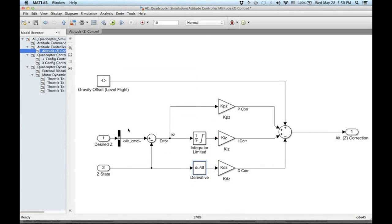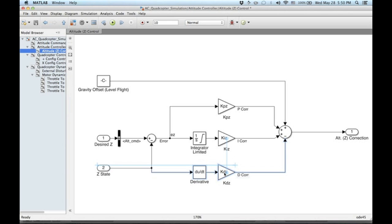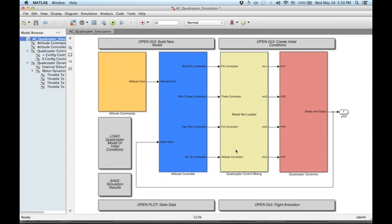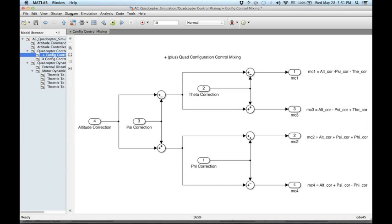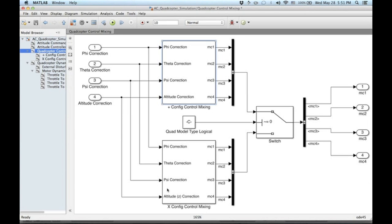Of course, users can create any type of control system they want to test within the simulation. Next, we see the control mixing block. Here, a switch is used to select control signal mixing based on the configuration the quadcopter is being flown in — plus or X.